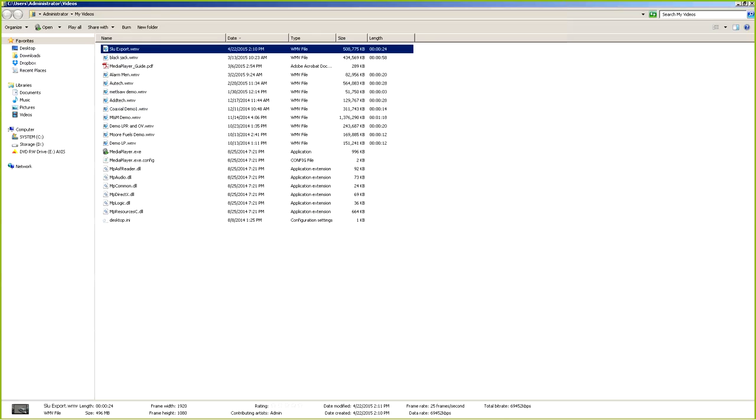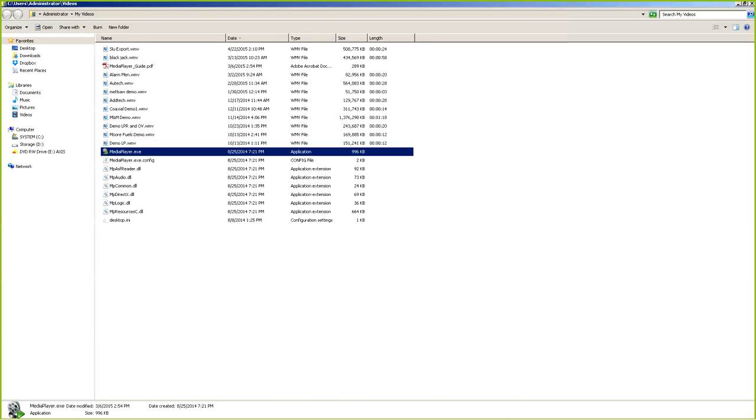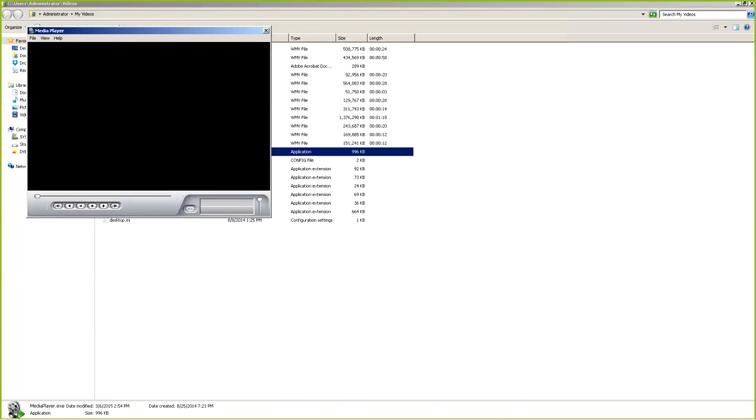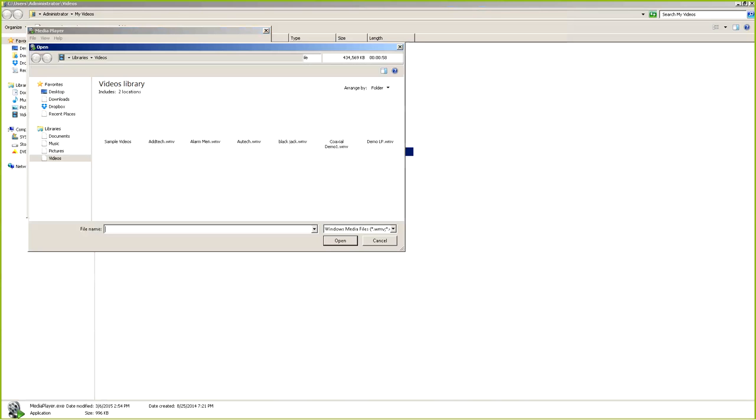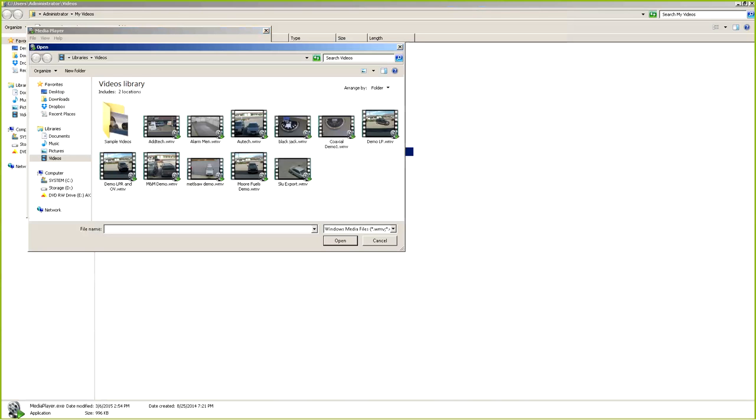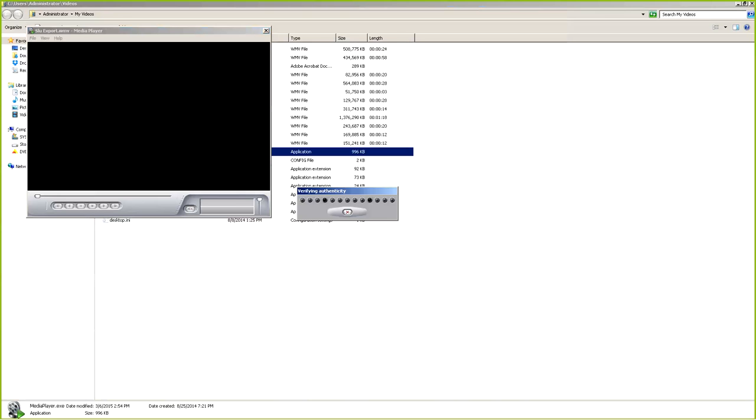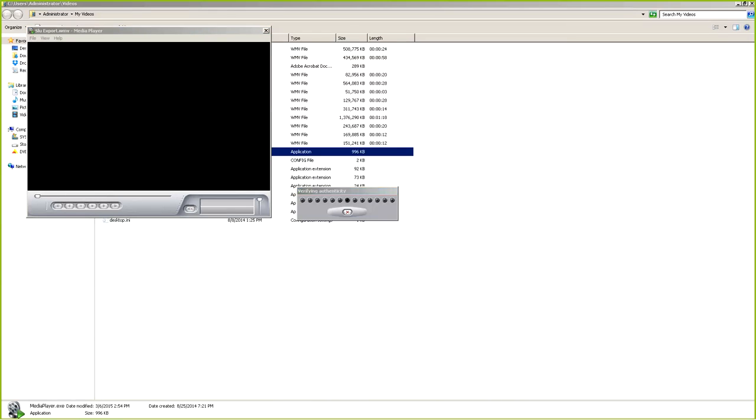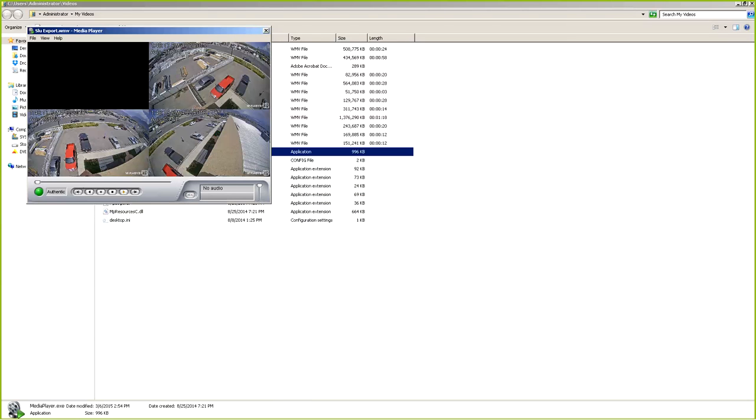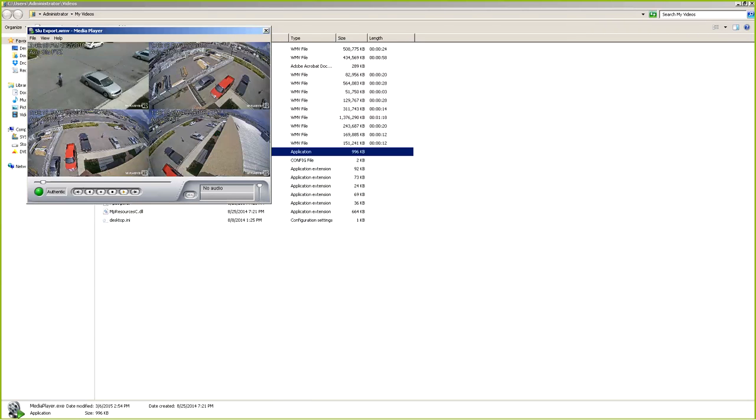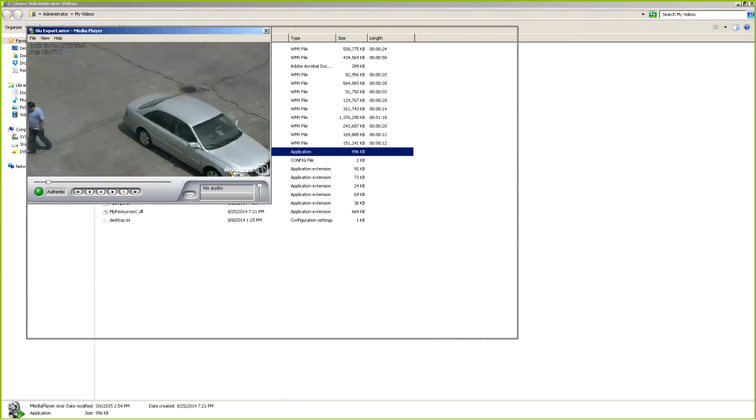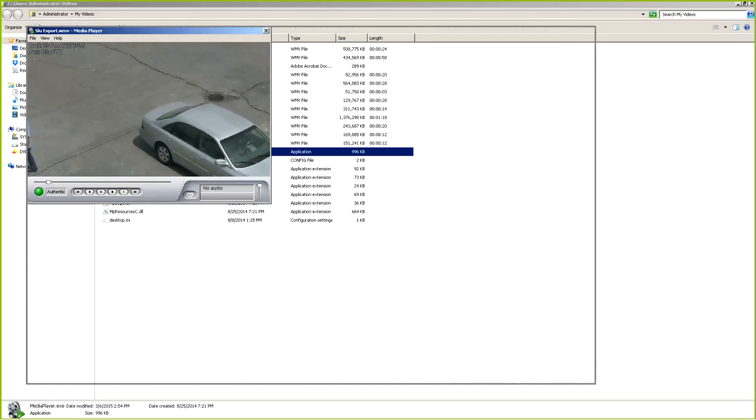Now what we're going to do is open up our player. And then we'll open up our file. Now we're going to look for that specific slew export. There we go. Now, it's authenticating the watermark. And there we can see that it's been authenticated.